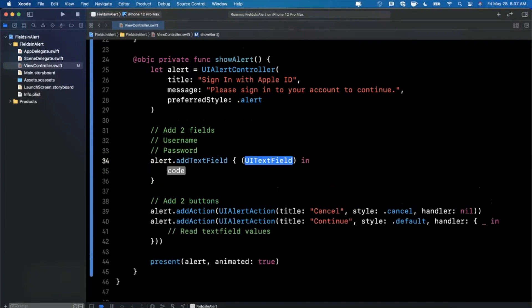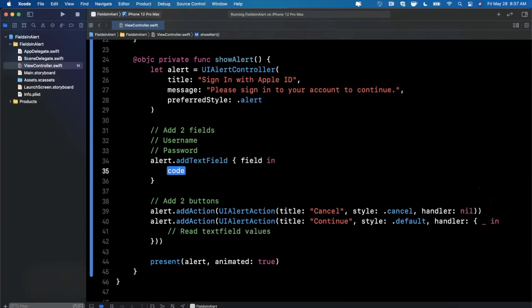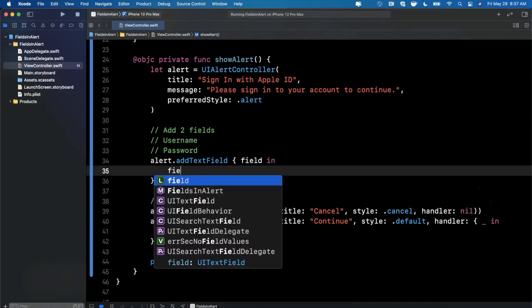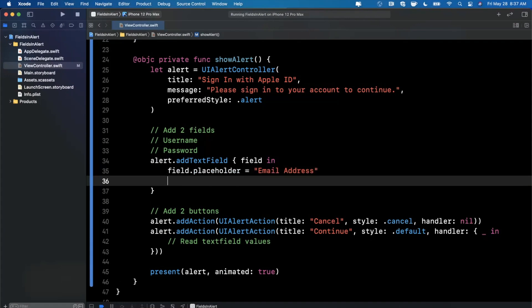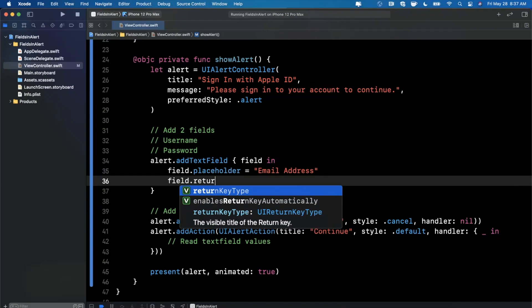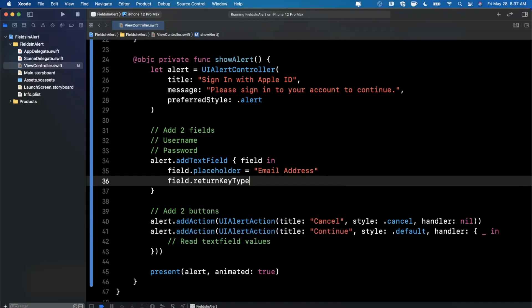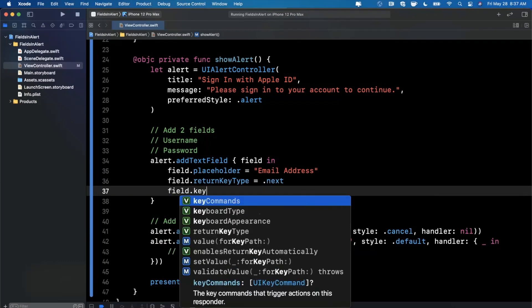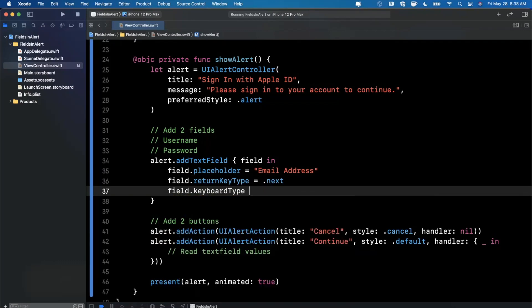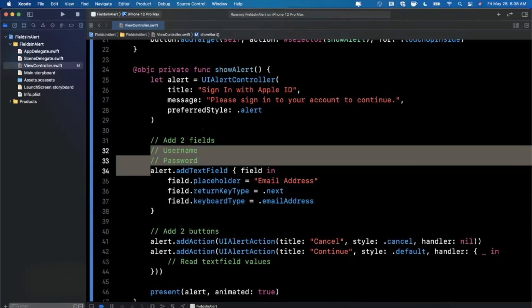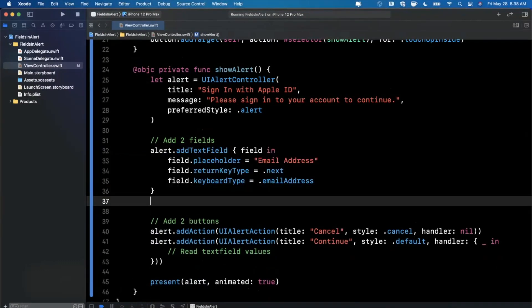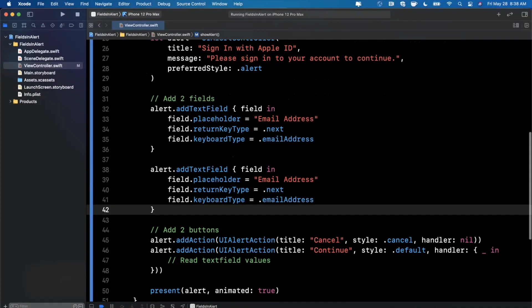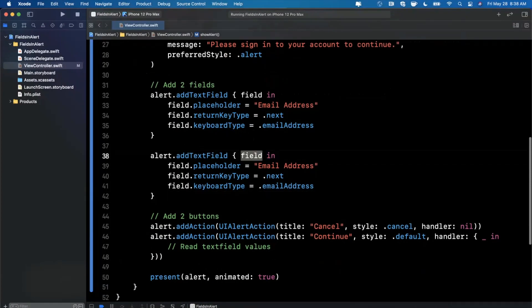So this configuration handler actually brings in the field. And what you're able to do in here is take the field and configure it. So we're going to assign the placeholder. So we'll say maybe this first one is email address. We can maybe even say field.returnKeyType, you can say this is next. Field.keyboardType, we can say is an email address, so on and so forth. I'm not going to bore y'all with all the different functions. But you can configure a field as you would with any other type of text field.